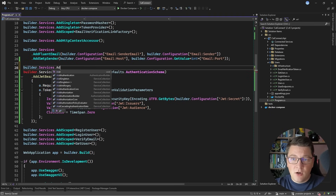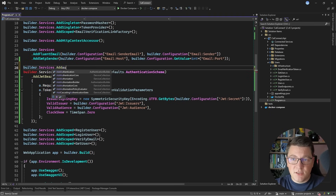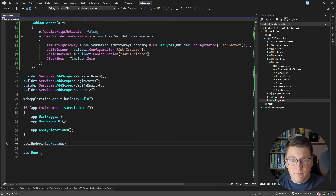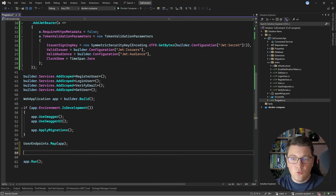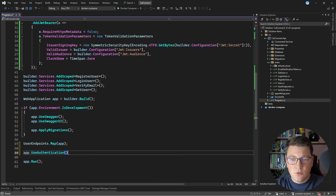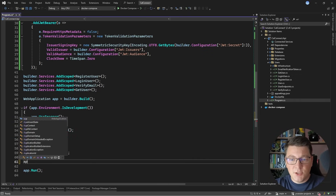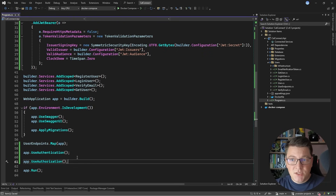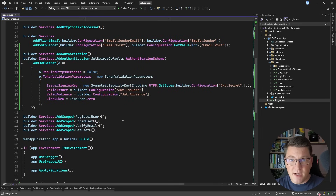I'm also going to add authorization services by saying builder.Services.AddAuthorization. We also need to include some middleware into our request pipeline, so I'm going to say app.UseAuthentication and then app.UseAuthorization in that particular order. And this is how we can enable authentication and authorization in our API.